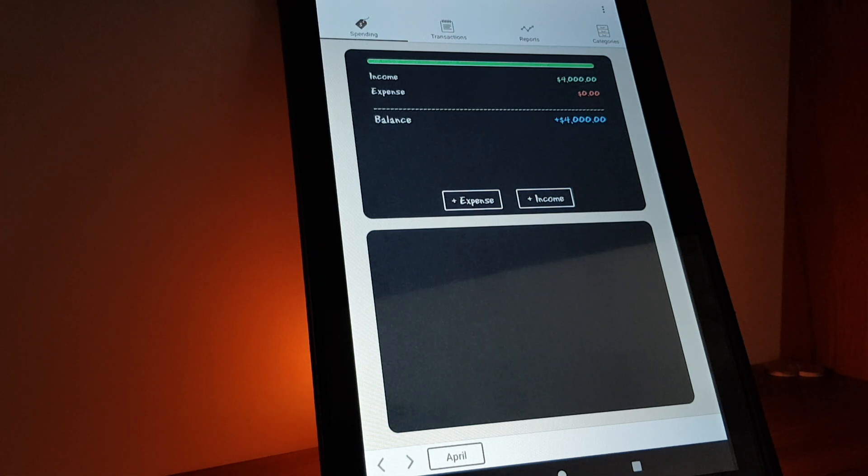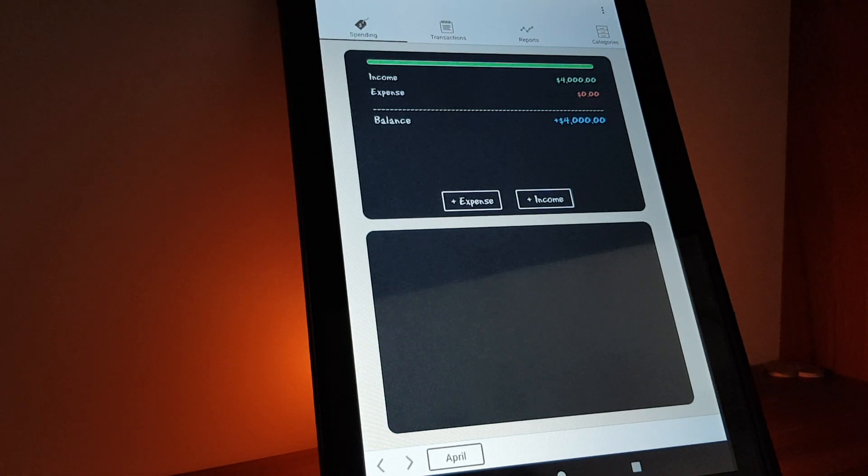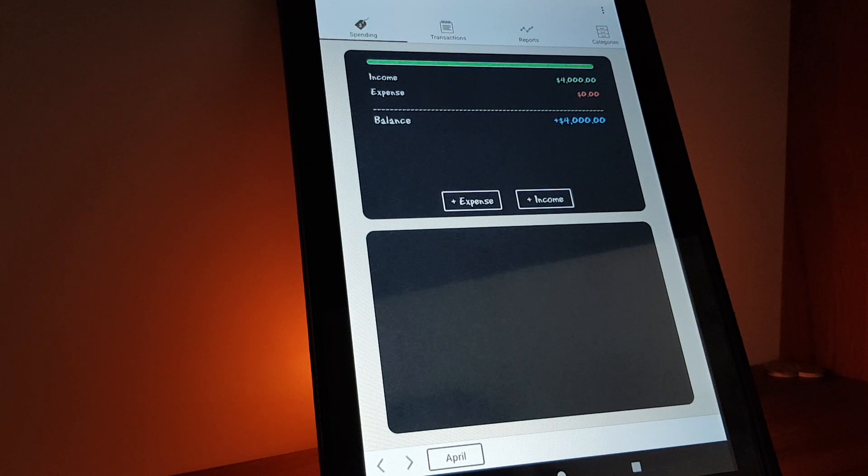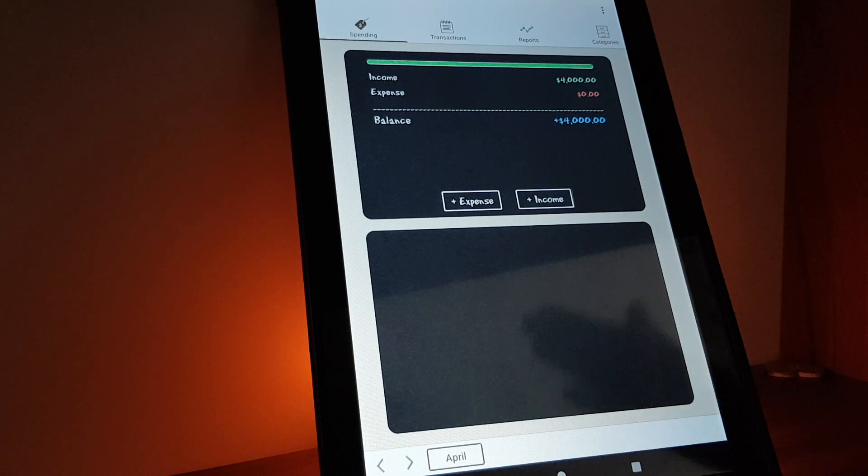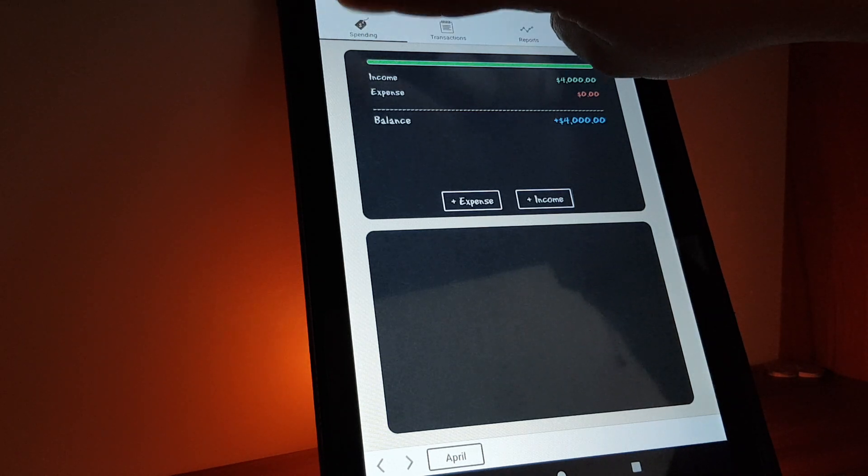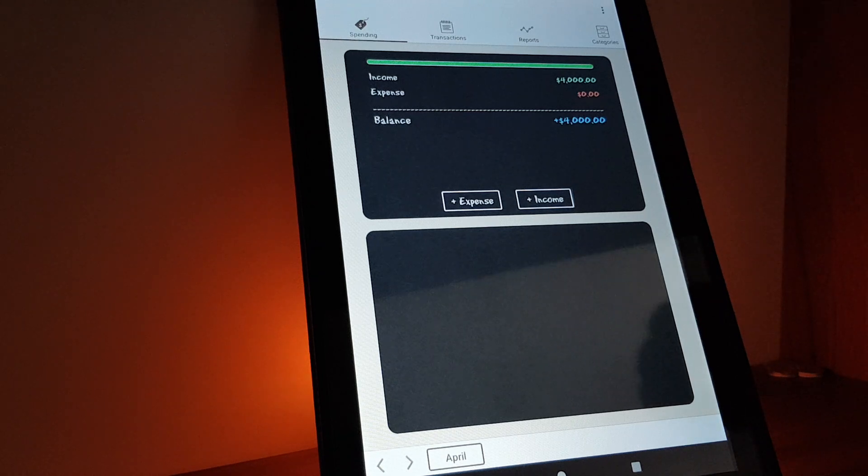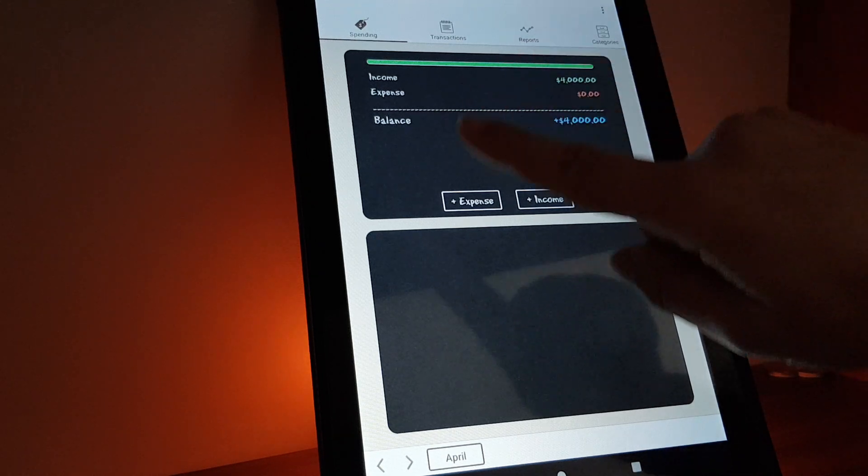Hello guys, in this video I'm going to show you how you can add an expense in the spending tracker app. If you open the app, you will have to go to spending here on the top.